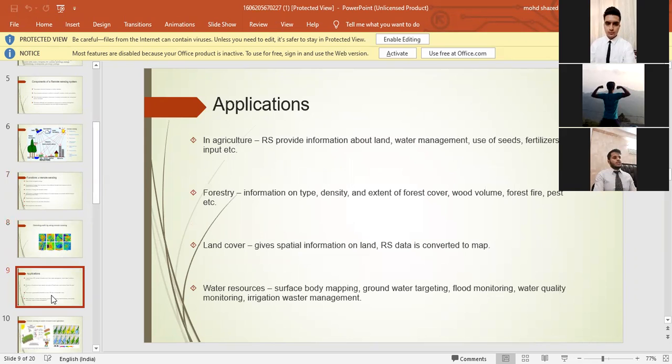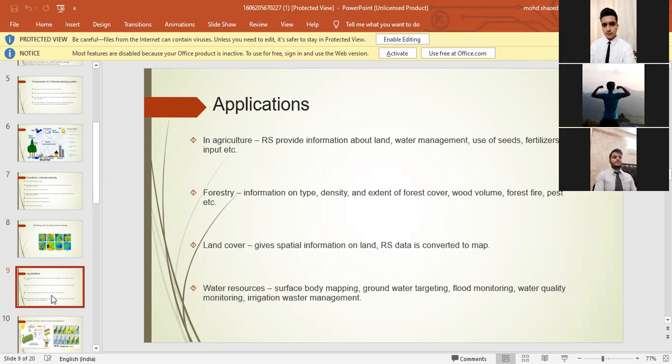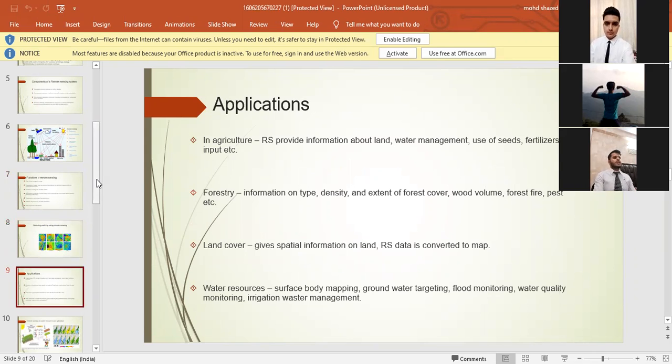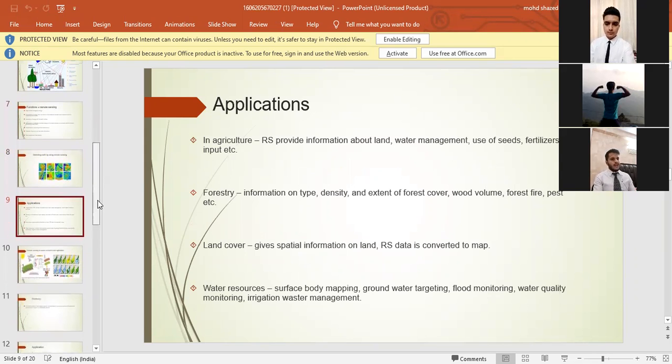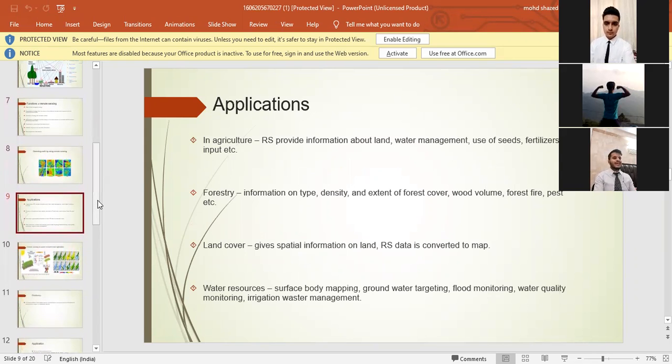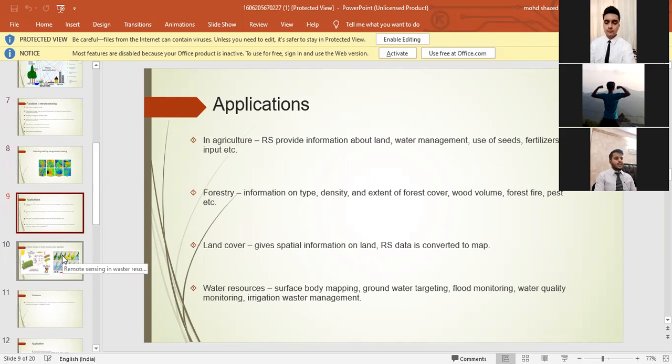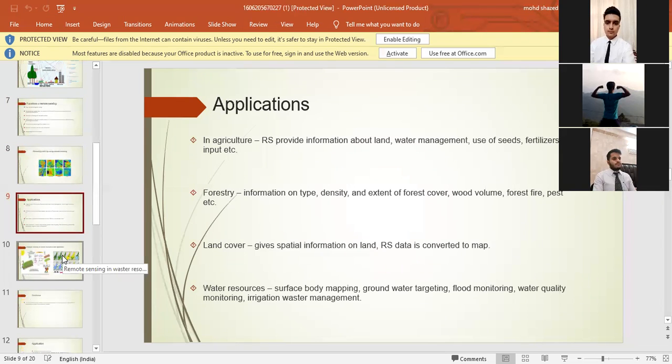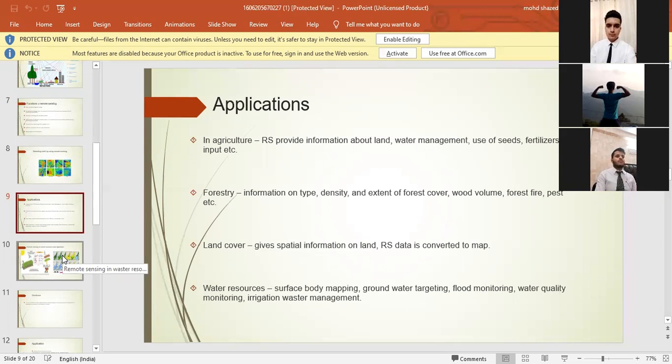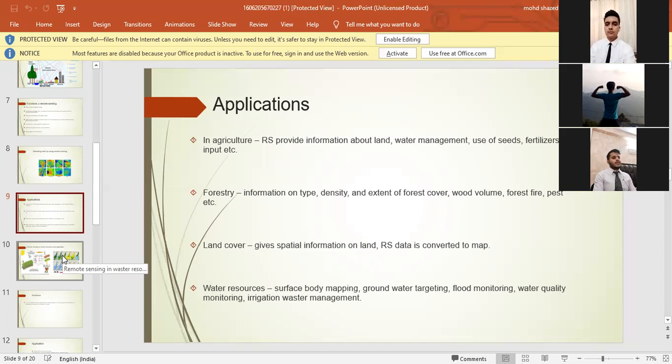Now let's hop into the ninth slide. Here we have applications. In agriculture, RS provides information about land, water management, use of seeds, fertilizer input, etc. In forestry, information on type, density, and extent of forest cover, wood volume, forest fire, etc. Land cover gives spatial information on land. RS data is converted to map, water resources, surface body mapping, groundwater targeting, ground monitoring, water quality monitoring, irrigation water management.